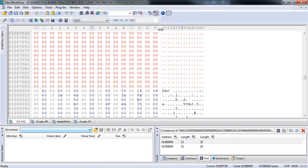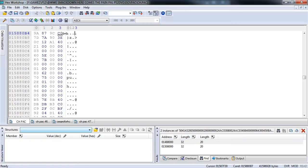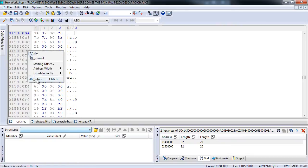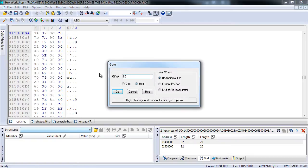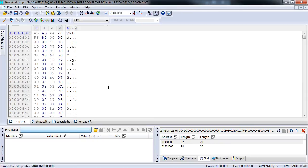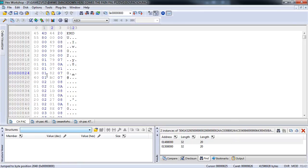Now we just need to adjust the header. Set the offset to 3 and go to offset 800 in hex from the beginning of the file. There we see in the first row the attire, the second row shows you the character ID, and the third and fourth rows show you how big the file is.